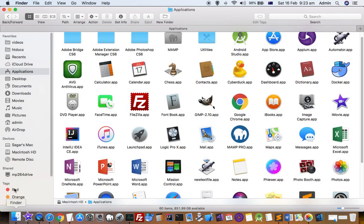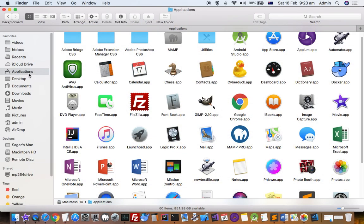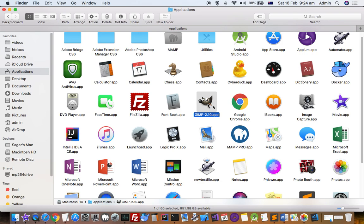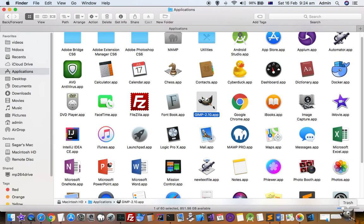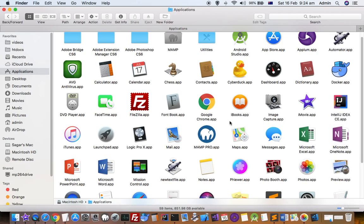I am going to go to the applications directory and here you can see that this GIMP application is there. I am just going to move it to trash. Just drag and drop on the trash can and now it is in the trash.